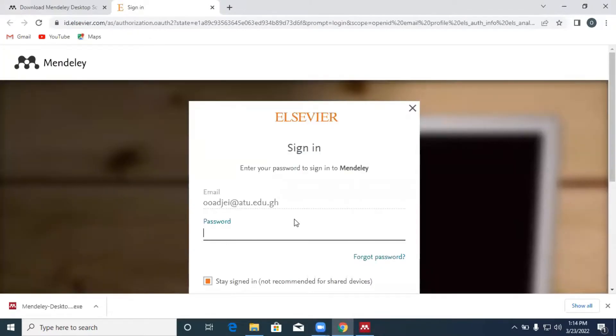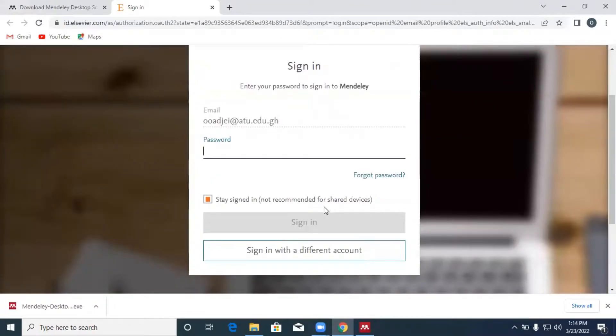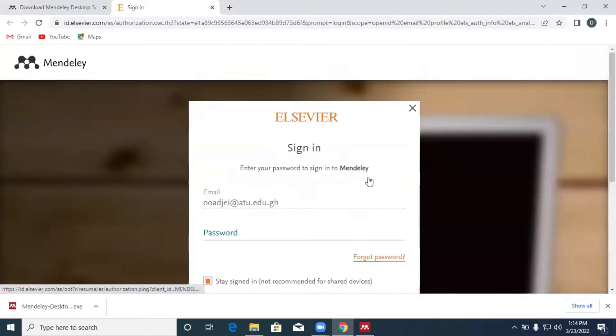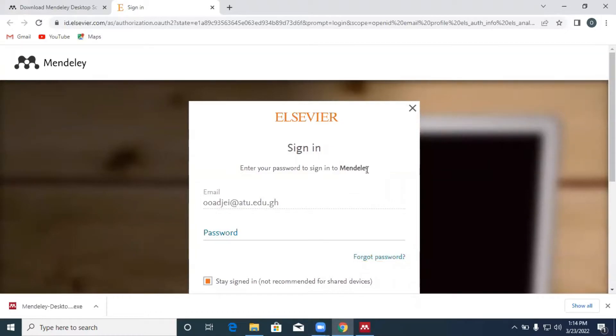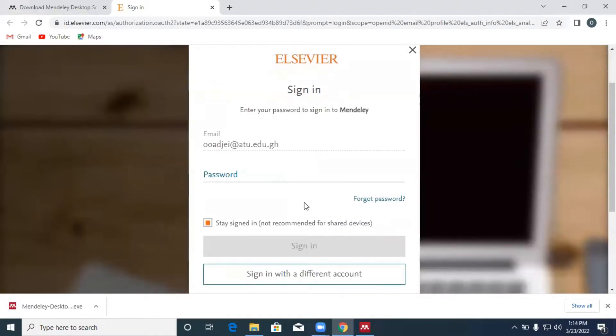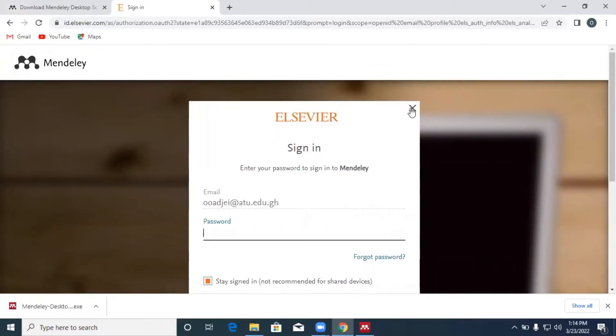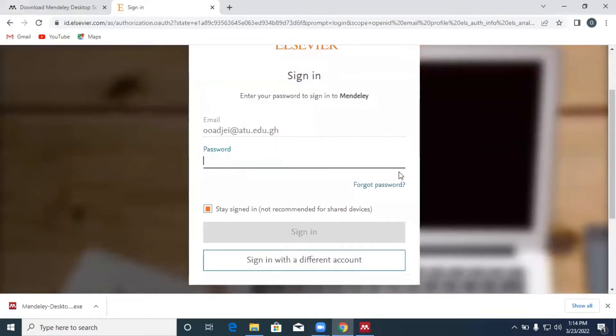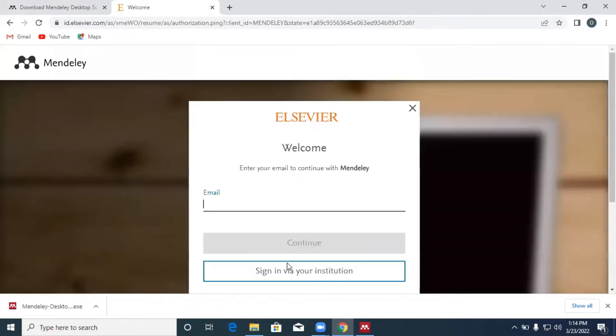And so this is what you see. You have to enter an email address over here. Already I have an email address over here. We are creating a new user. So we can click on sign in with a different account. We enter a valid email address over here.